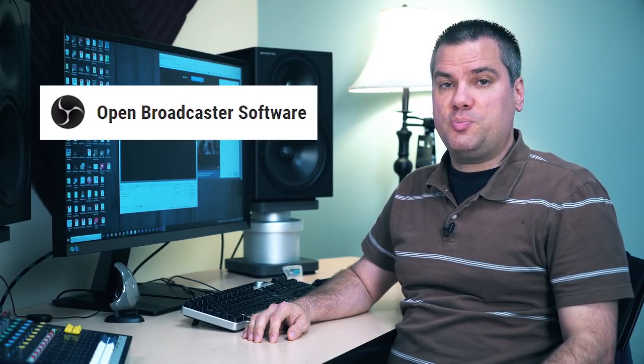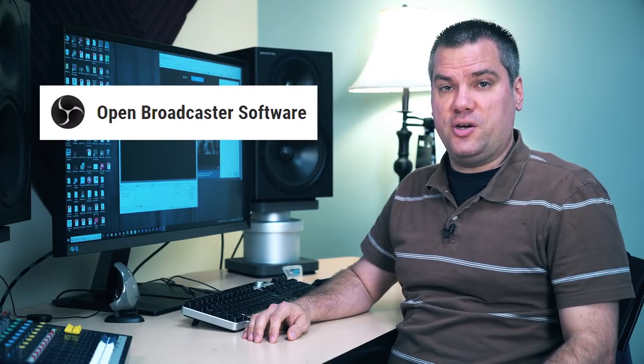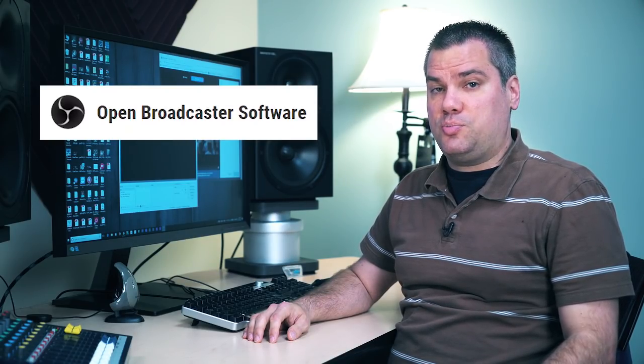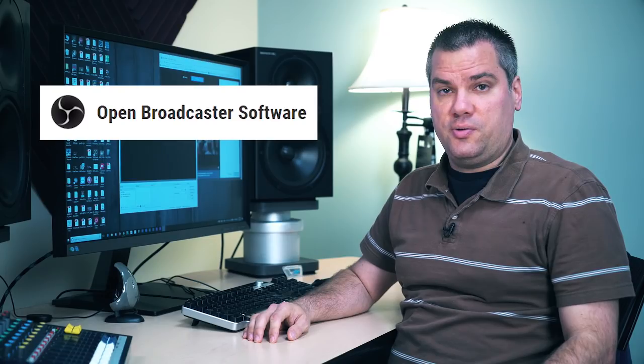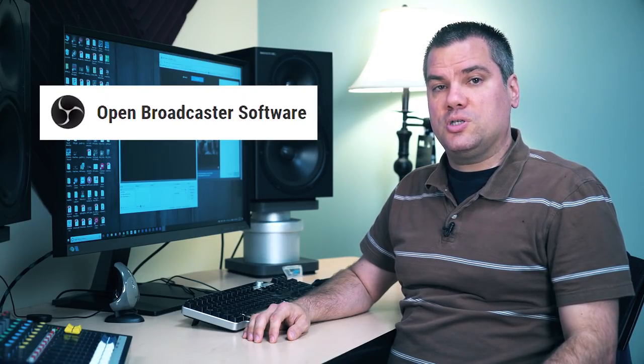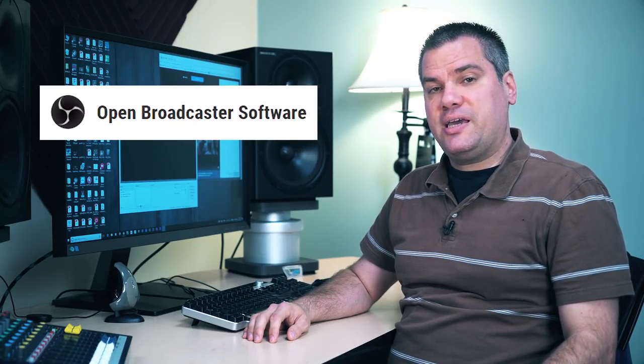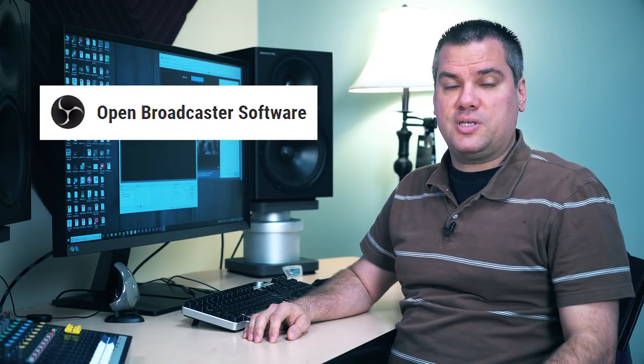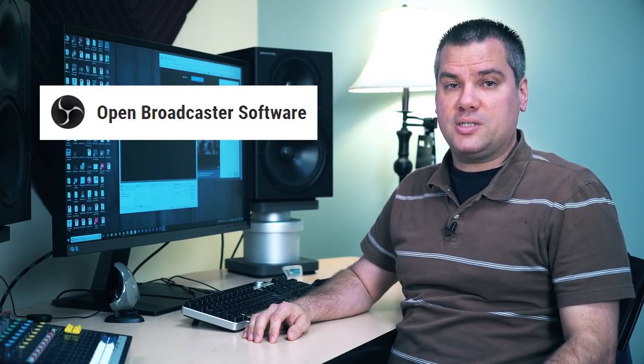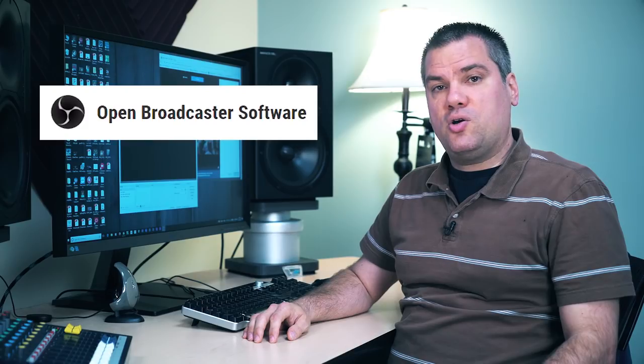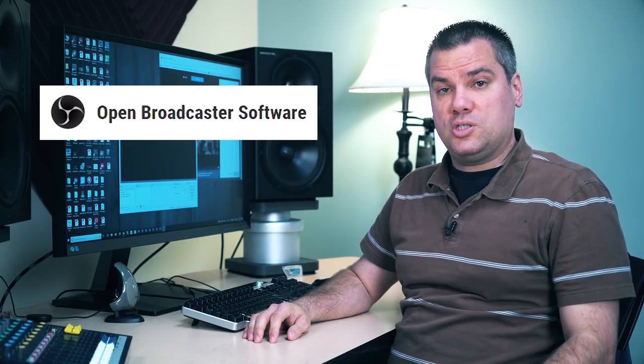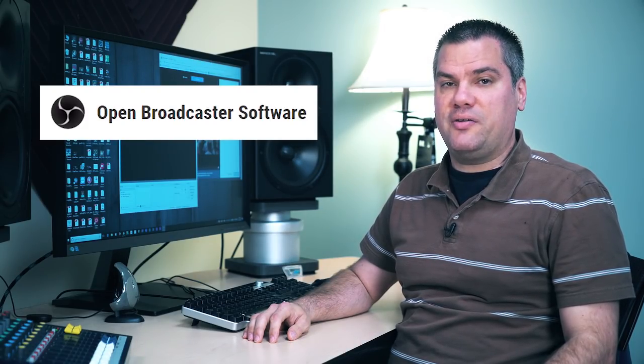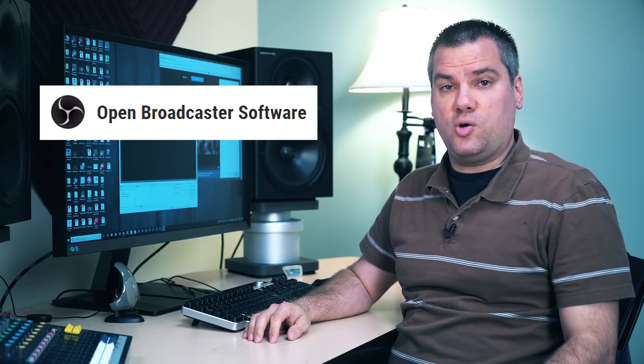Welcome to my channel where I explore worship technology solutions. OBS is a free program that you can use to livestream video. There's a link where you can download the program in the description of this video. I recommend it for people who are starting to livestream, and I've been getting questions in the comments of my videos and on my Facebook page about what settings to use.